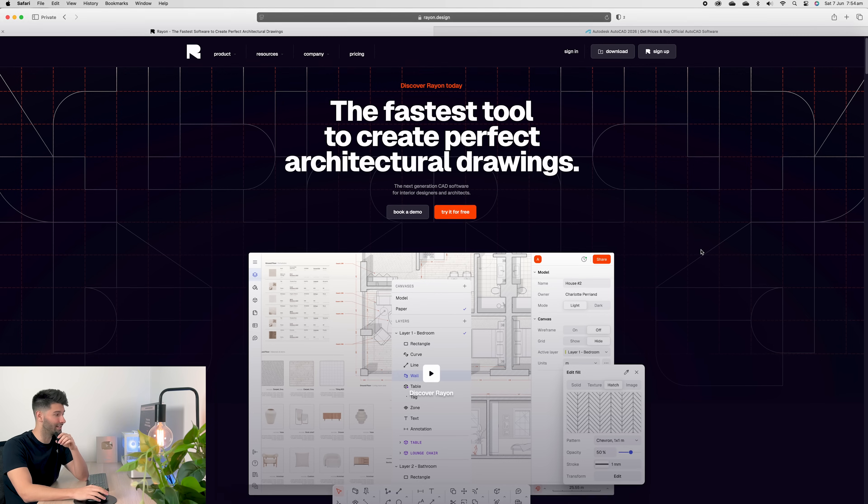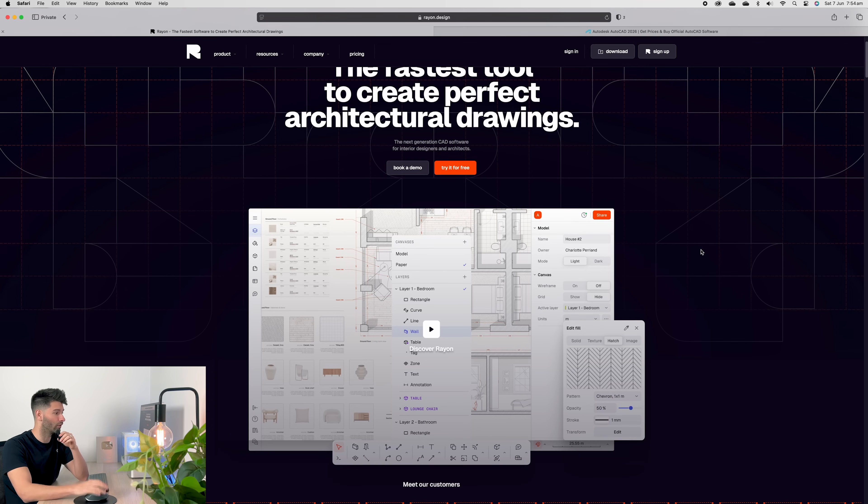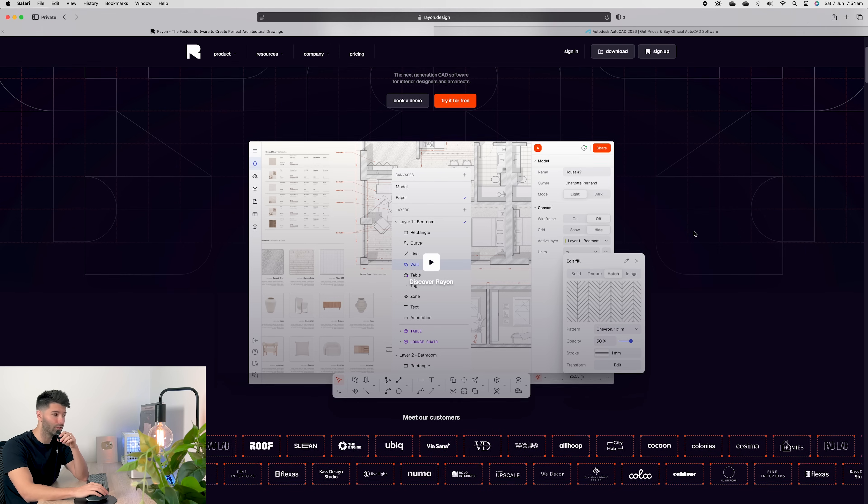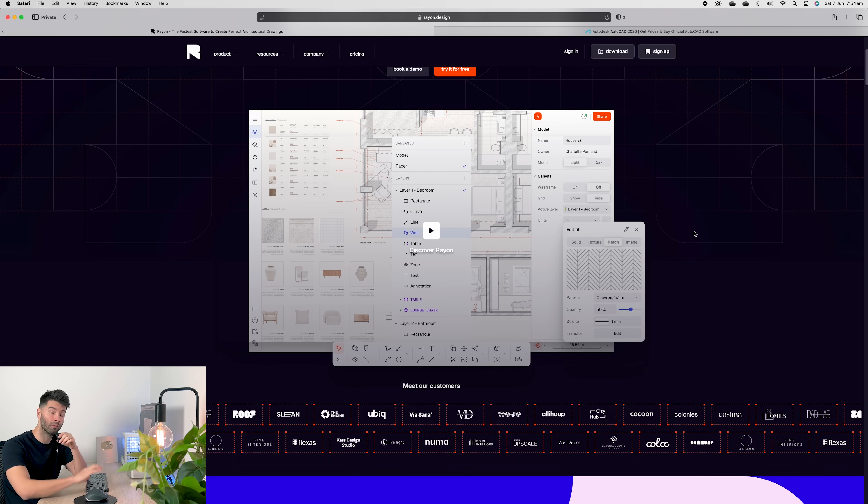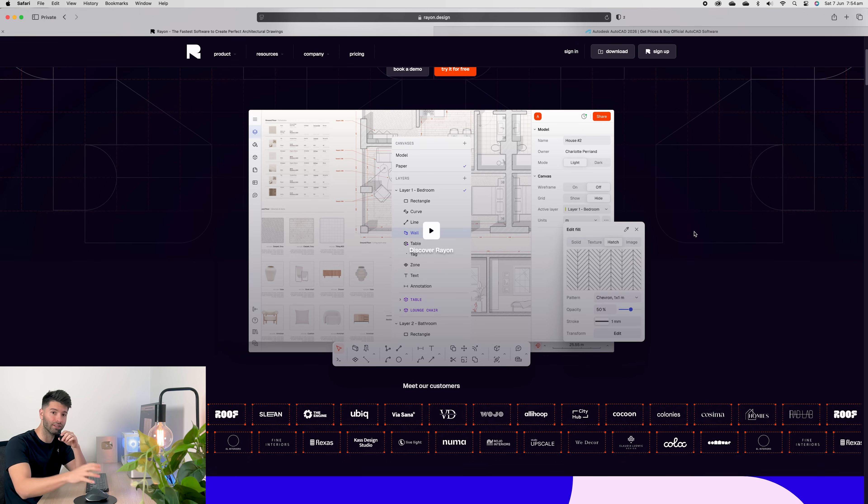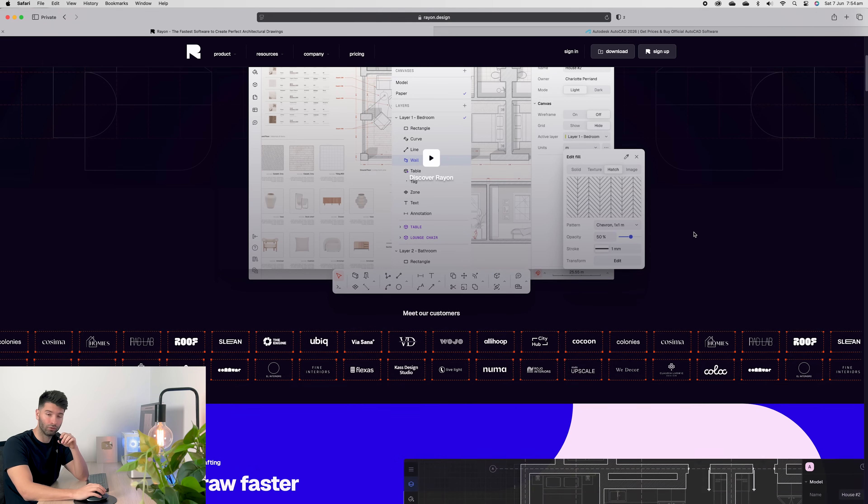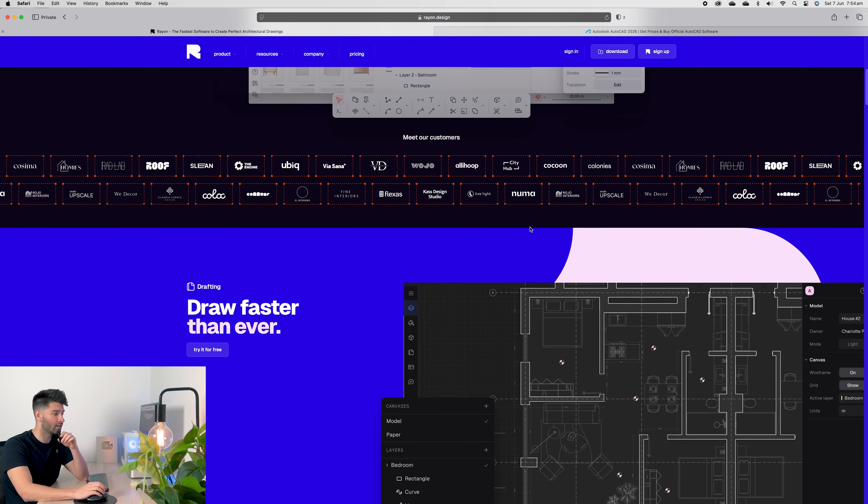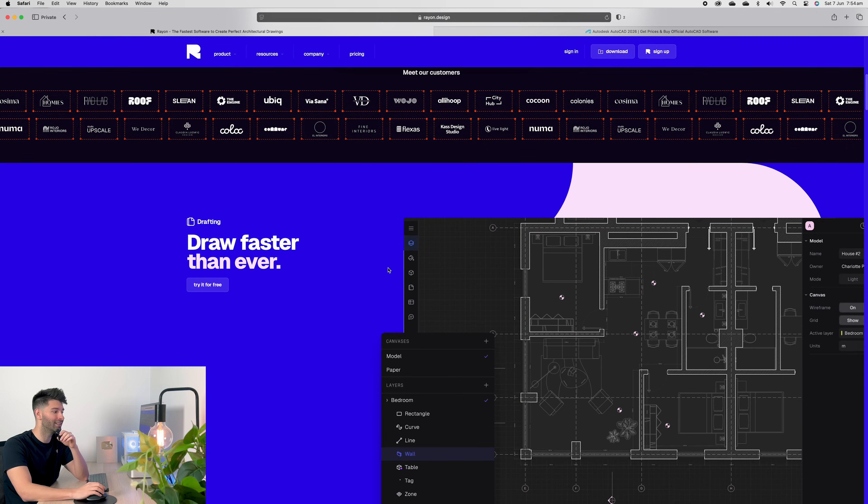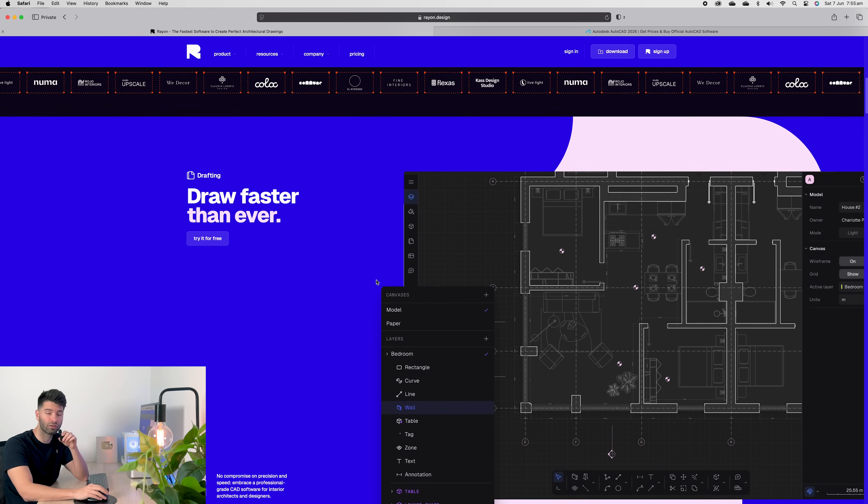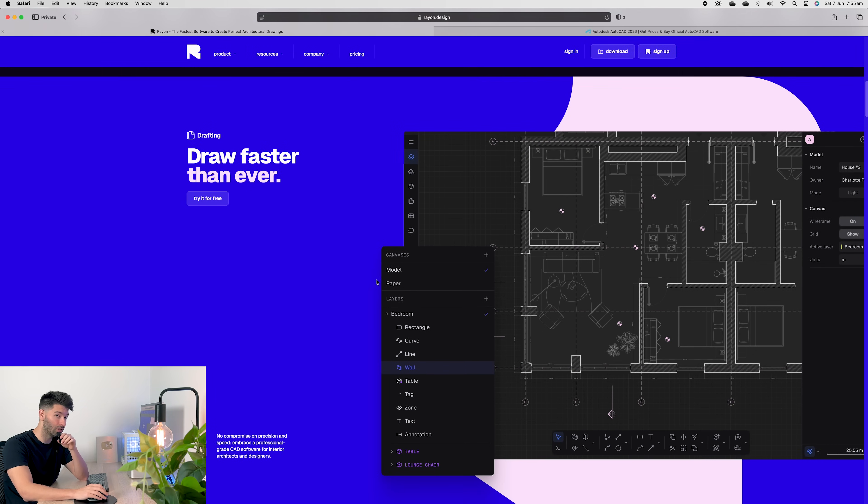Rayon is designed for architects and interiors in mind. So if I scroll through their homepage, you get a quick glimpse of what's going on before we dive into the software. Basically, it's 2D, yes, but it's designed with walls, blocks, doors, windows, all in mind.